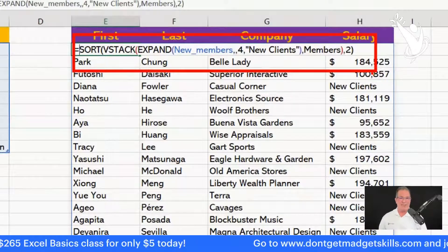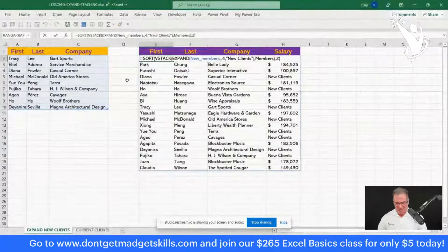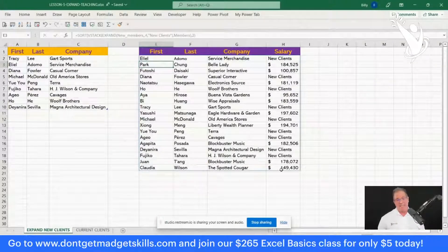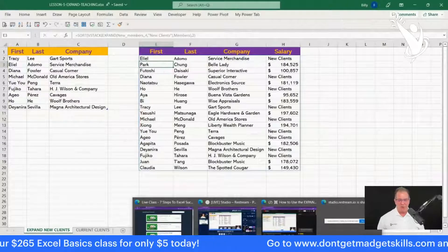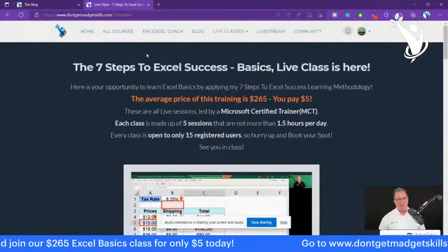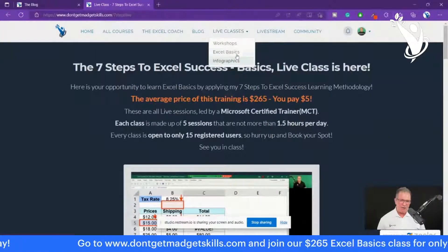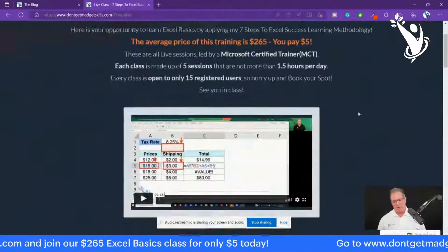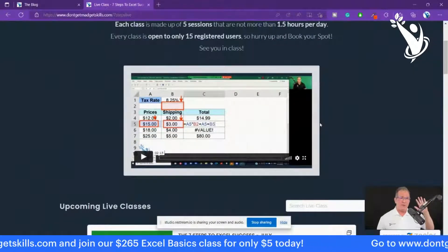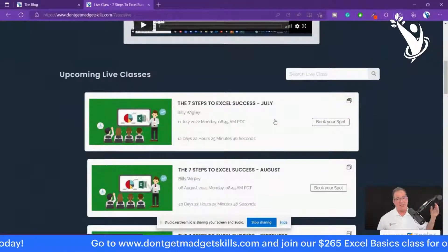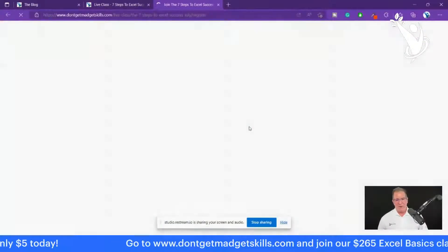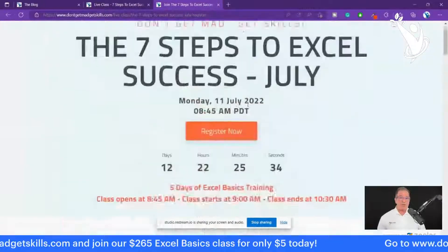I have a whole new course coming out on all these array functions and how to build formulas with them — it's pretty exciting. That course is coming out September 1st and I'll have a sign-up page for pre-registration. In the meantime, go to Don't Get Mad Get Skills dot com, click on Live Classes, go to Excel Basics, and you'll see the schedule. It's five dollars instead of 265 dollars — about an hour and a half per session. The July class is five sessions, Monday through Friday, covering the seven steps to Excel success.